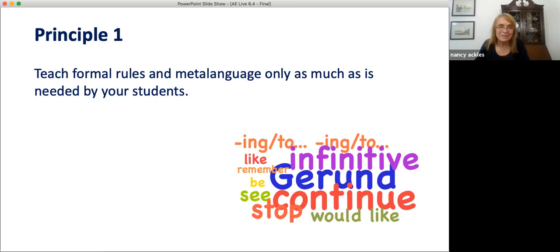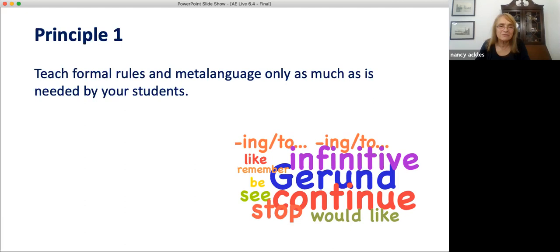Older students usually need to know at least a little metalanguage — for example, so that they can use dictionaries easily. Some learners are very analytical thinkers, scientists who want rules. But many times learners can become good users of a structure without ever having to describe or explain it. No matter how we decide to teach structures to our students, they need lots of practice so that they can become good users of English. And this brings us to principles two and three.